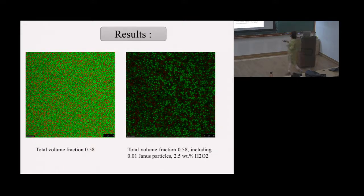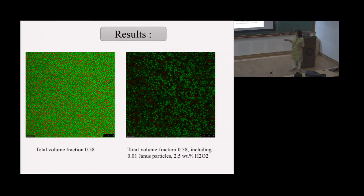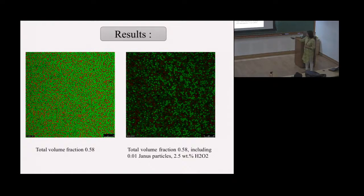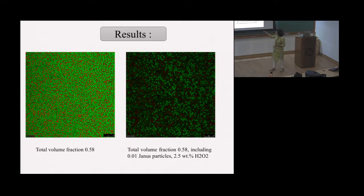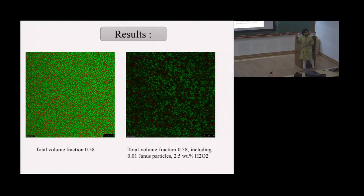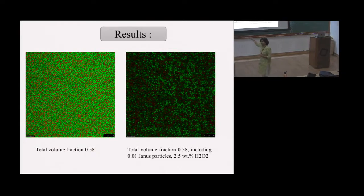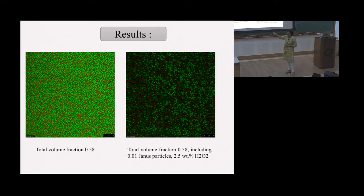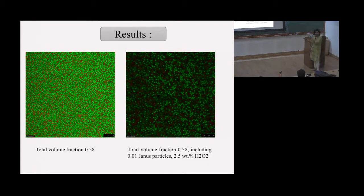Here are the videos. The green particles are the larger 3.87-micron particles; the red particles are the smaller two-micron particles, which include a very small fraction of the active Janus particles. In the first video, there are active particles but no peroxide — no activity. You can barely see any motion; everything moves extremely slowly and minutely.